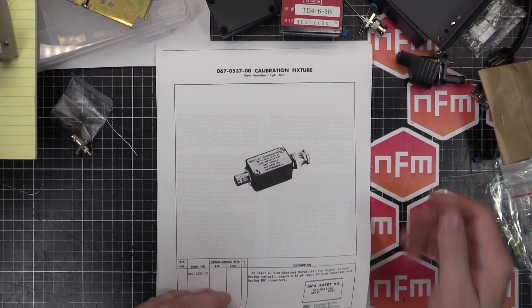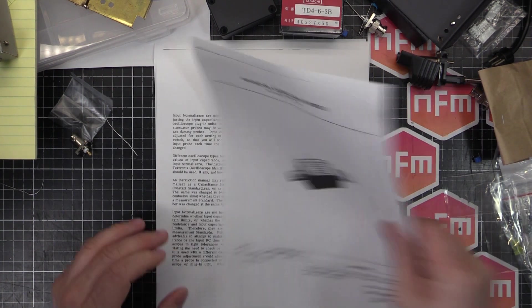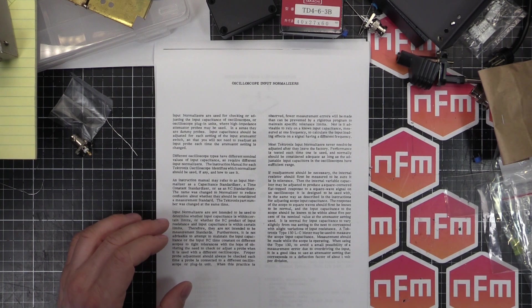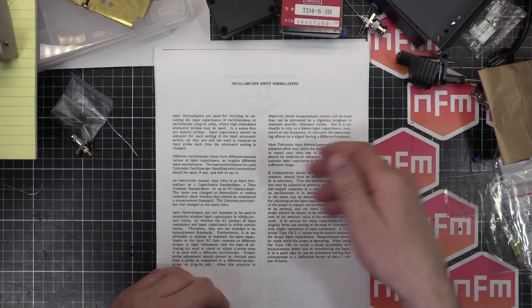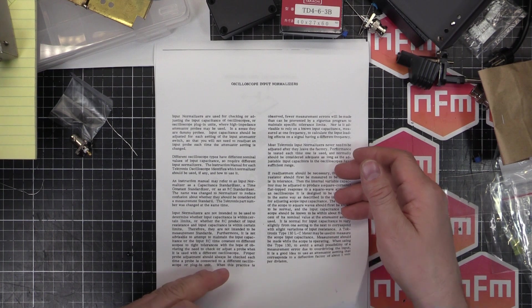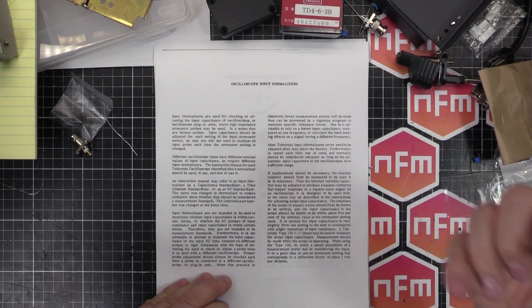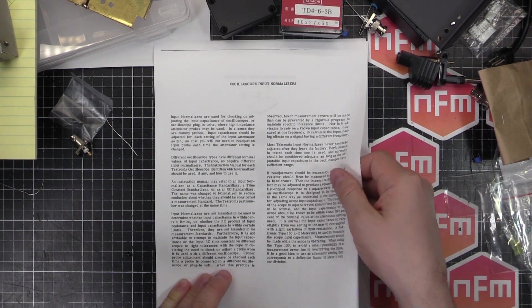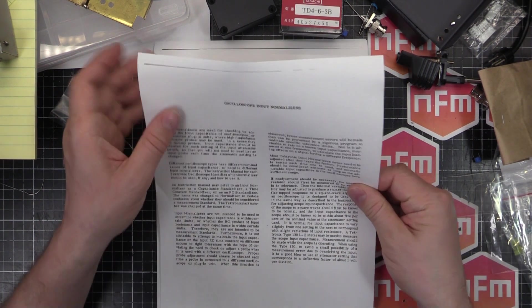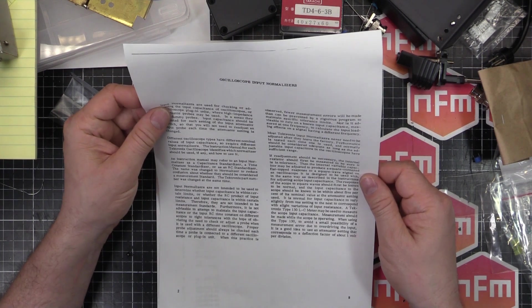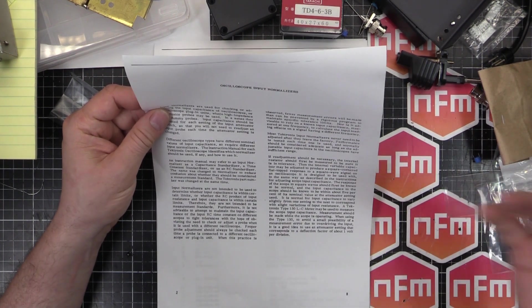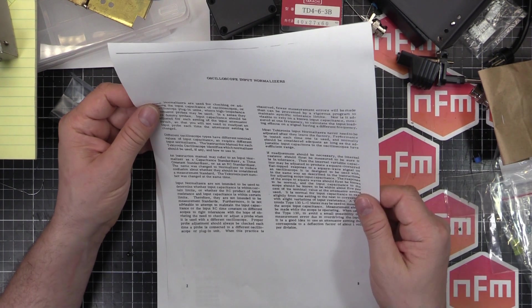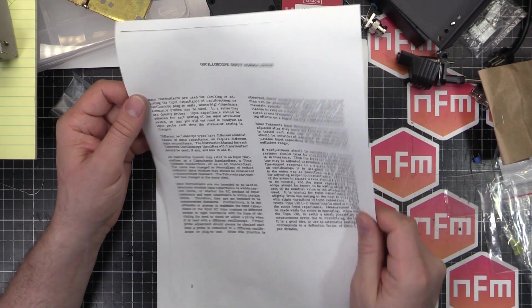So I've got the manual here. The first page is basically what I've just explained, and it's saying how to adjust it if it needs adjustment, which is good because we'll need to adjust it before the first time we use it. But it says in there that it should never need readjustment. But if it does, this is how to do it.